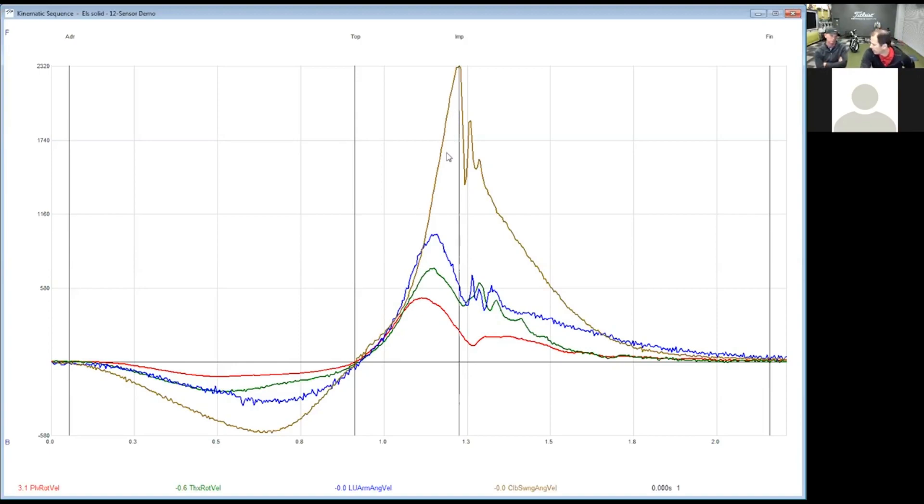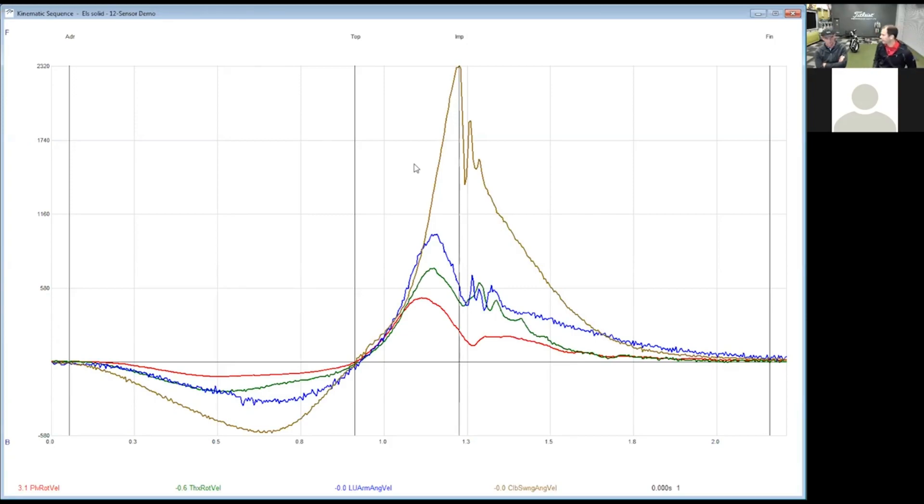Then you can see on Ernie here, he does that beautifully. The second thing I like to see is in what order do they slow down. So from a time perspective, from left to right, I always look to see wherever they start to slow down.